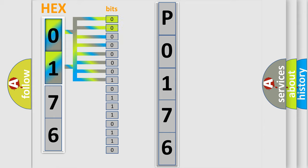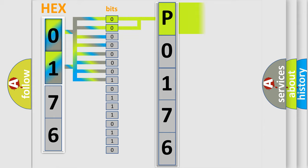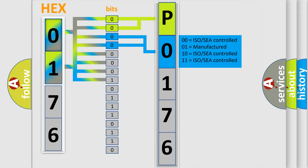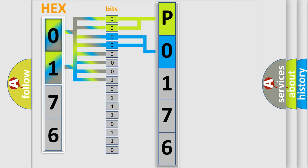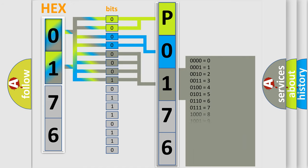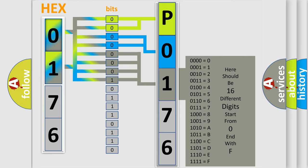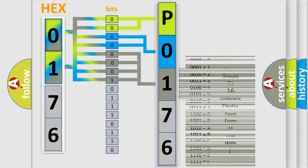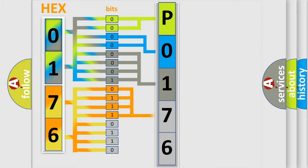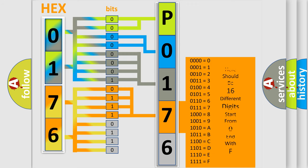By combining the first two bits, the basic character of the error code is expressed. The next two bits determine the second character. The last bit styles of the first byte define the third character of the code. The second byte is composed of a combination of eight bits. The first four bits determine the fourth character of the code, and the combination of the last four bits defines the fifth character.